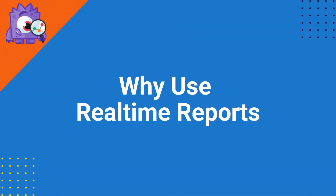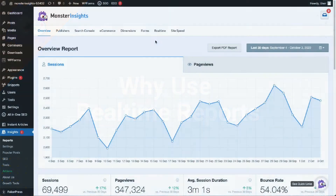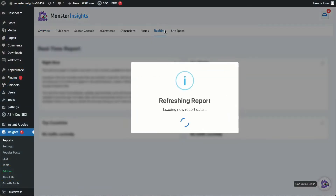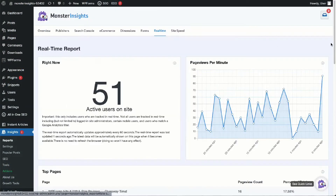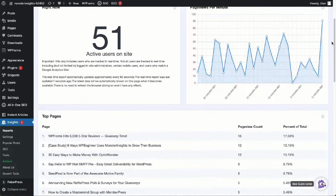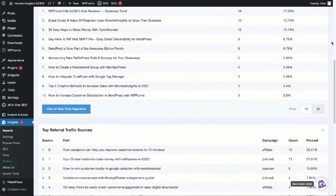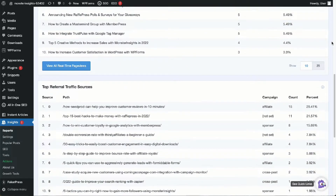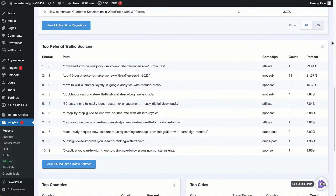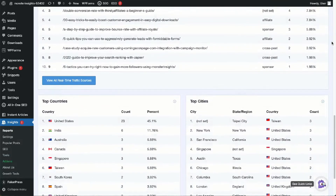Real-time reports show you activity on your site right when it's happening. That way you can view the number of active users on your site, their geographic locations, the pages they're looking at, and a lot more. Real-time reports are really useful for marketers to track responses to marketing campaigns, product releases, and new articles.